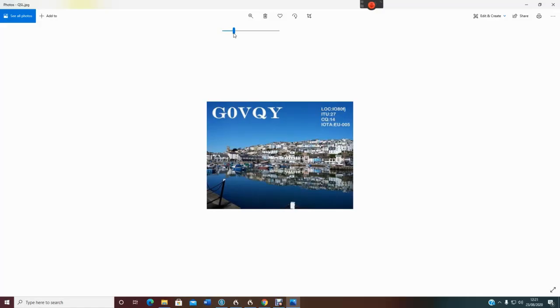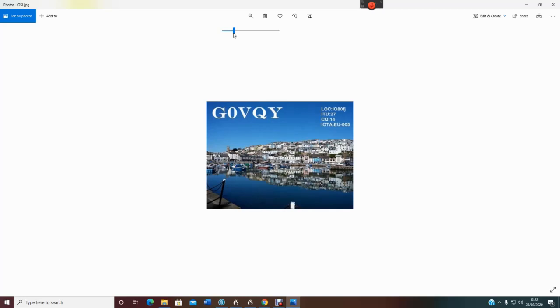Hi guys, I want to talk to you about QSLing today. Postage has got ridiculously expensive, and even for a second class stamp here in the UK, you're talking 60 odd pence, it's just crazy. And it's even more expensive to send cards overseas, so I haven't done it for years. I'm not really into QSLing to be perfectly honest with you.